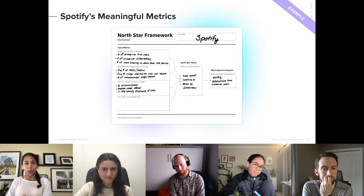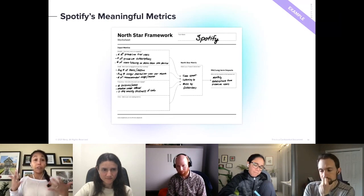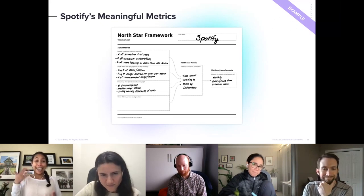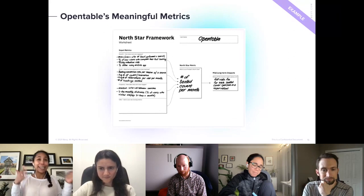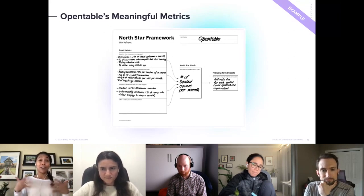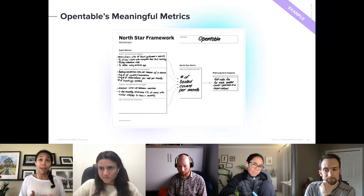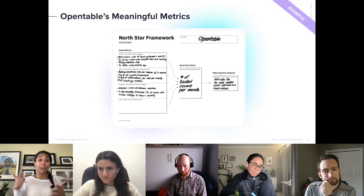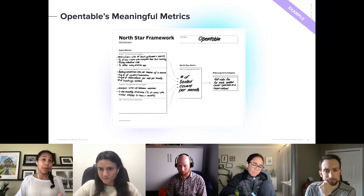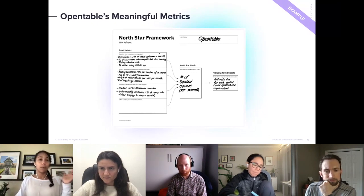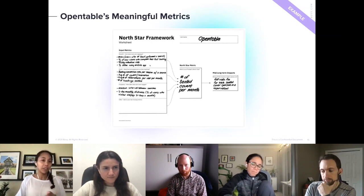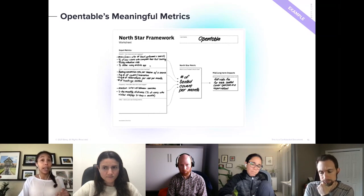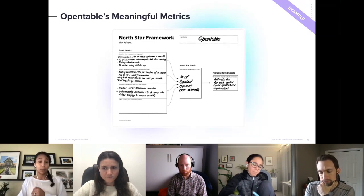The second example is OpenTable, a restaurant booking software. You go onto the app, enter the number of people, find a place to eat, and off you go. The metric that matters most to them is the number of seated covers per month — if that's not increasing, something is fundamentally going wrong. Input metrics include number of people booking within every 90 days or number of active people on the mobile app.